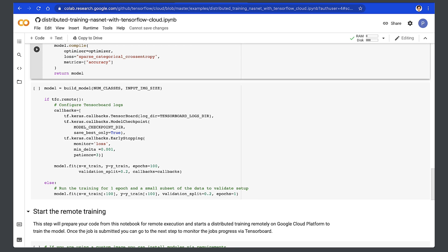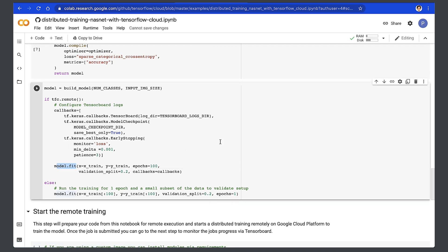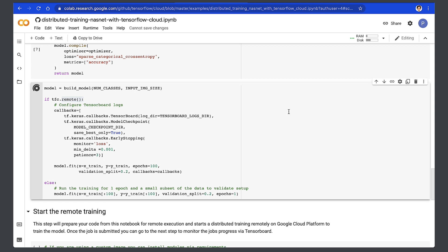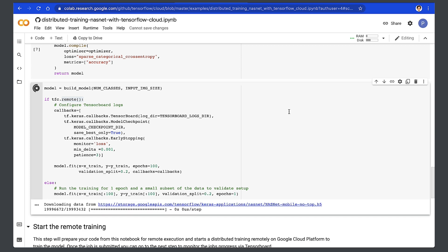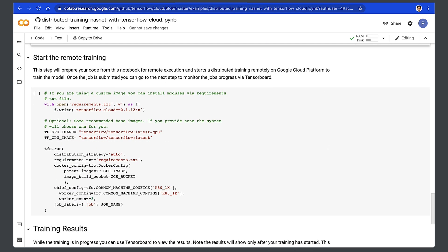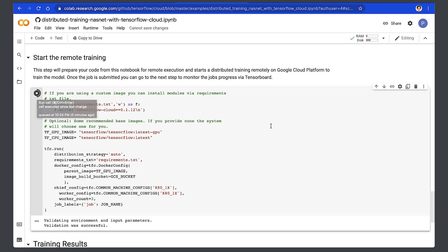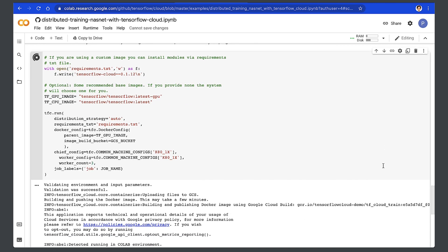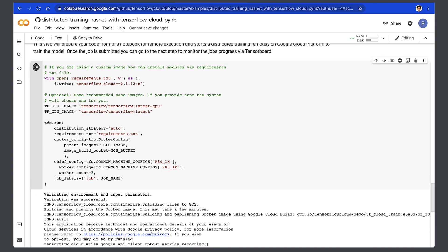Then we train the model using model.fit. Notice the remote function — it determines whether code is being executed locally or on the cloud, and allows for separate destination of fit parameters for local and remote execution. Now we're ready to train the model remotely on Google Cloud Platform. We submit a training job using this step, where we define the parameters within the run function: our distribution strategy, requirements for any custom models, Docker configuration, and master and worker machine configurations. Once done, we can monitor our job in TensorFlow. This may take a few minutes since the logs start to populate once the training begins.